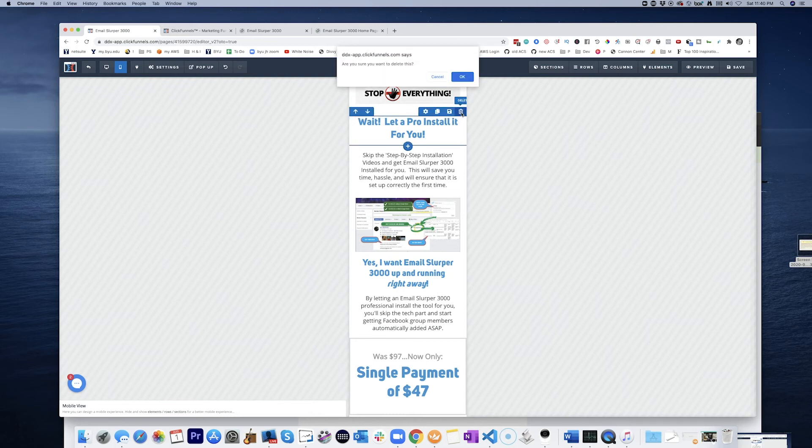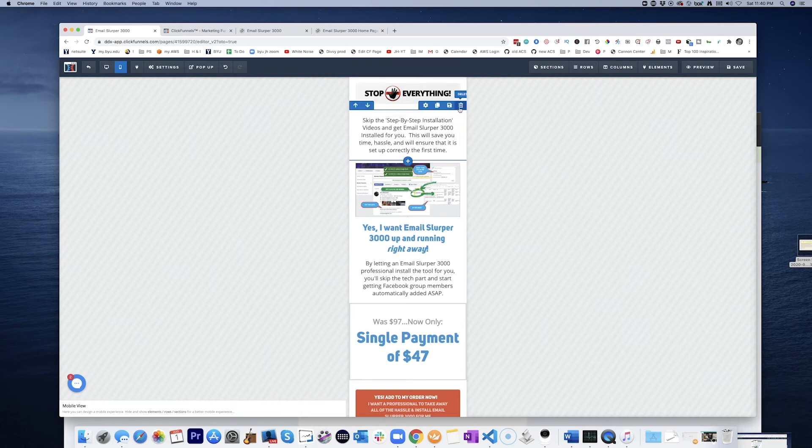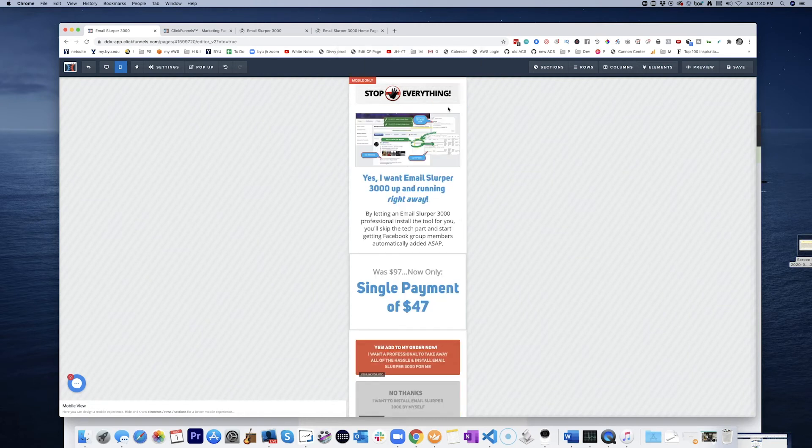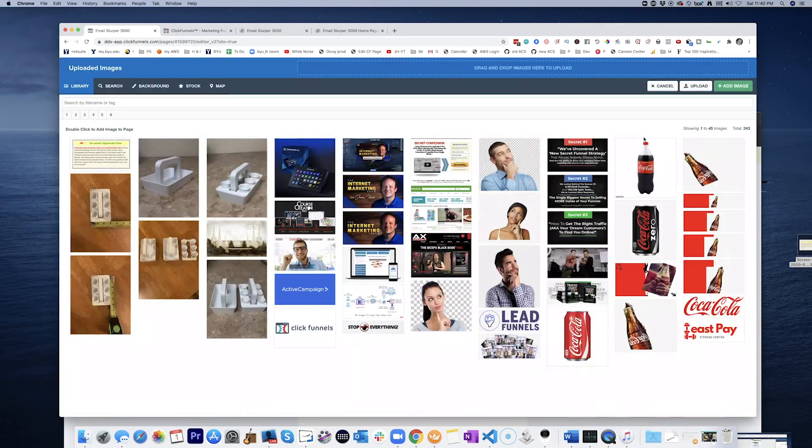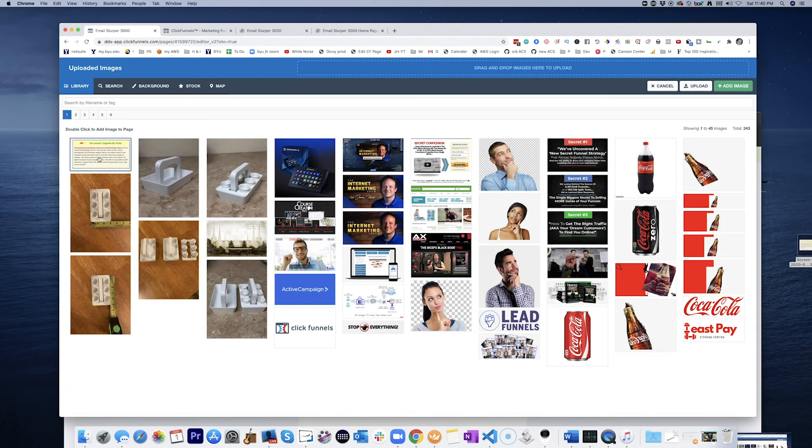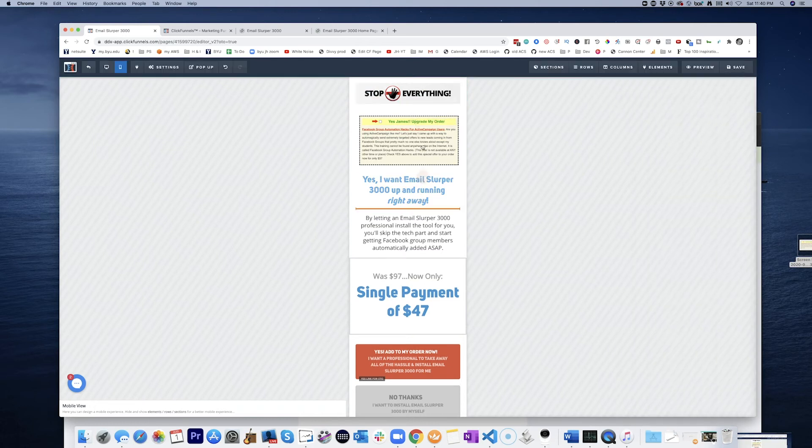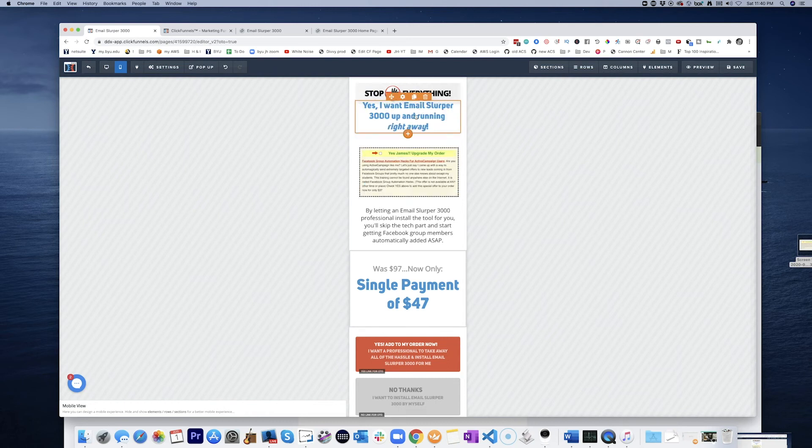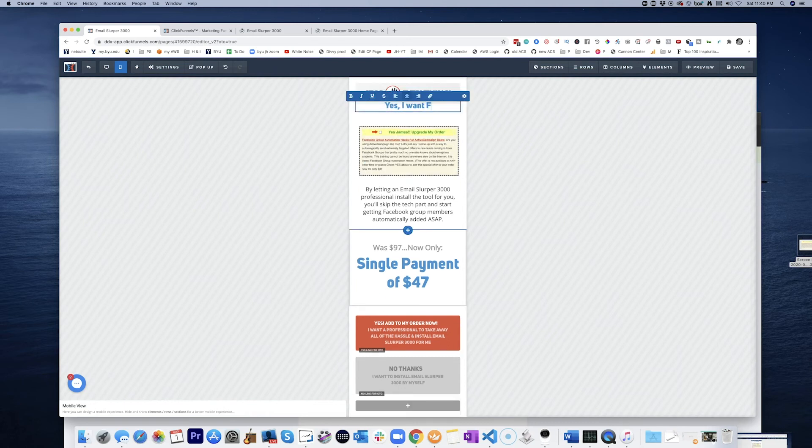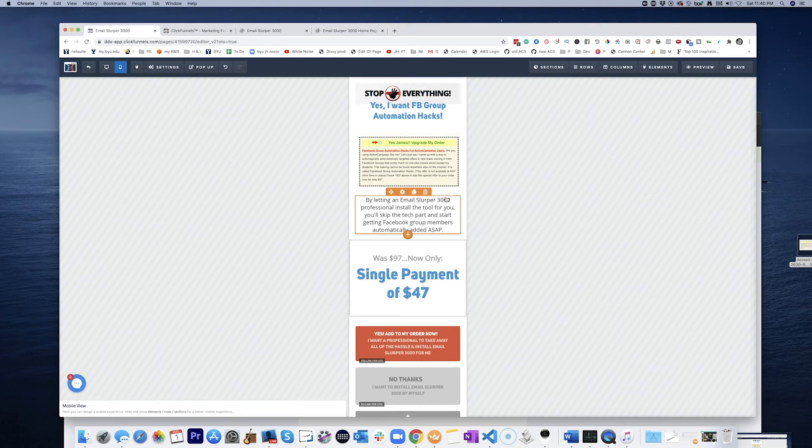Let a pro install it for you. Skip the step-by-step installation videos. Let's go ahead and swap this out for that other image. Stop everything. Yes. I want Facebook group automation hacks.